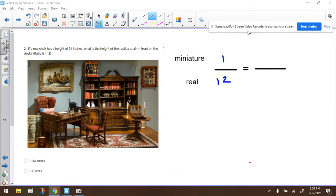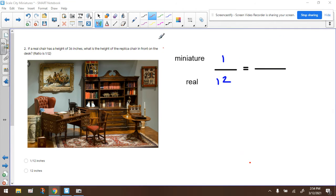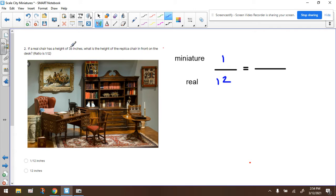Hey everybody, Ms. Dietrich here. We're taking a look at number two. It says, if a real chair has a height of 36 inches, what is the height of the replica chair in front of the desk?